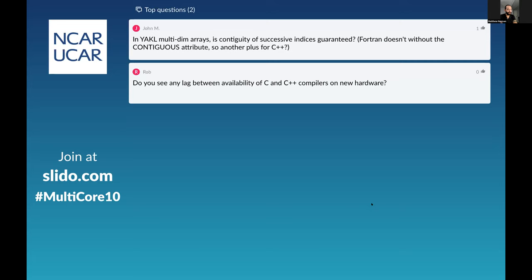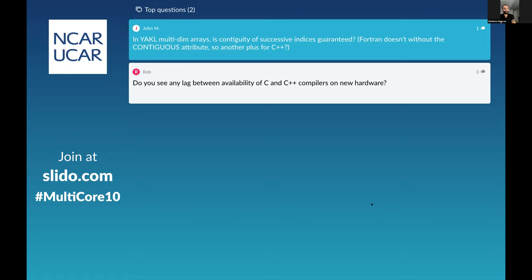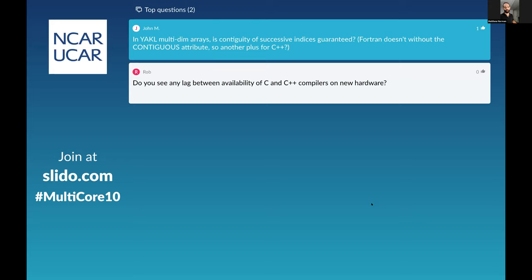In YACL's multi-dimensional arrays, is contiguity of successive indices guaranteed? Fortran does not guarantee it without the contiguous attribute. Yes, everything is contiguous in YACL. That is not necessarily true for Kokkos, though for GPU and CPU with simple layouts — without tile layouts — it's still contiguous. There's a is_contiguous member function that returns true or false to tell you. They're always contiguous, which makes it easy to interact with libraries like MPI because you know exactly what you're sending and how many elements.